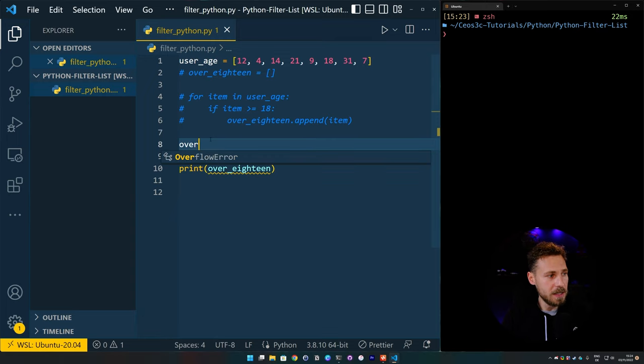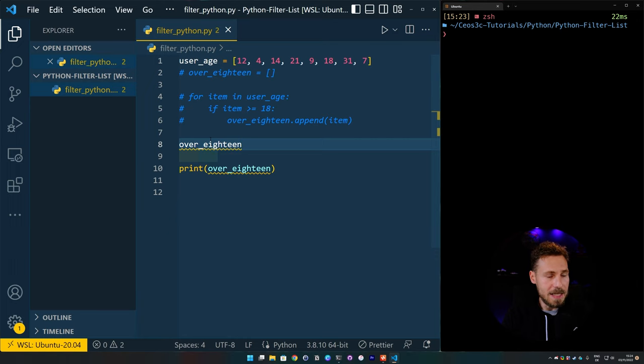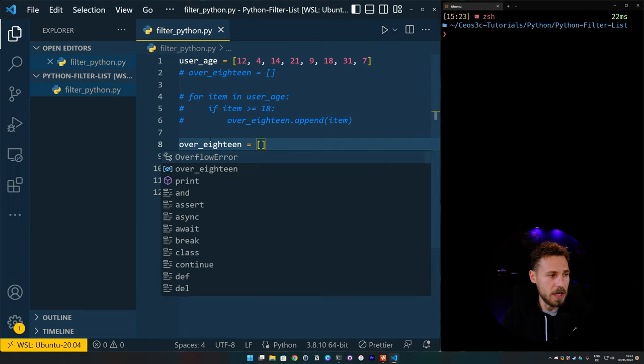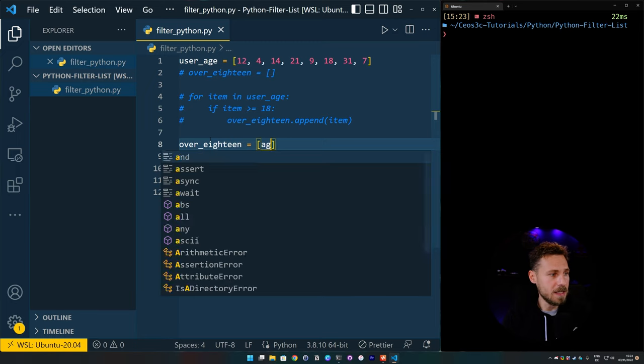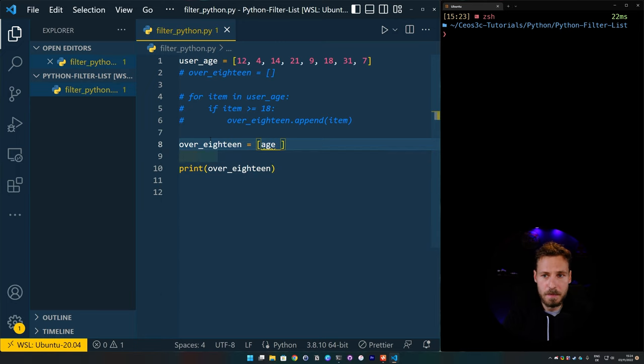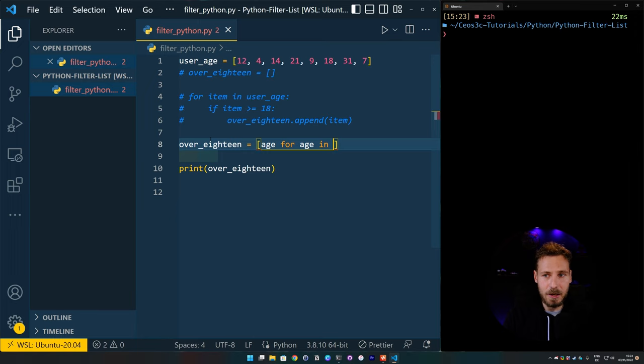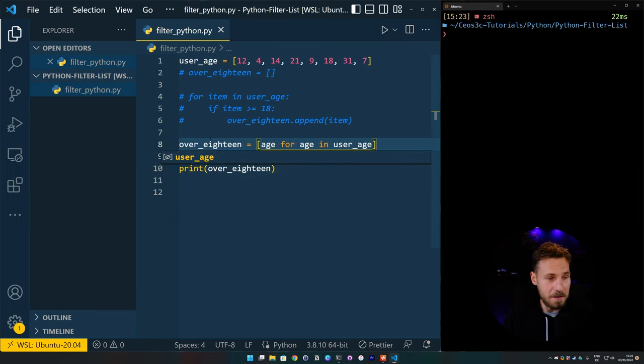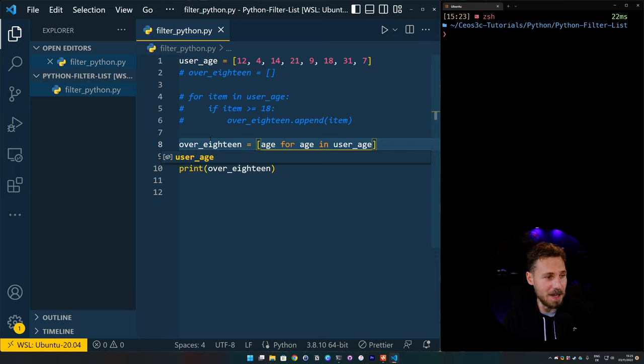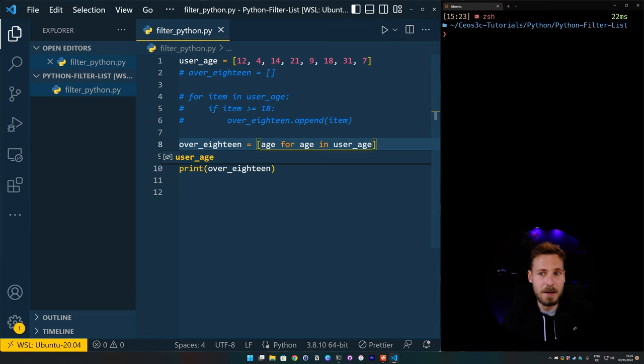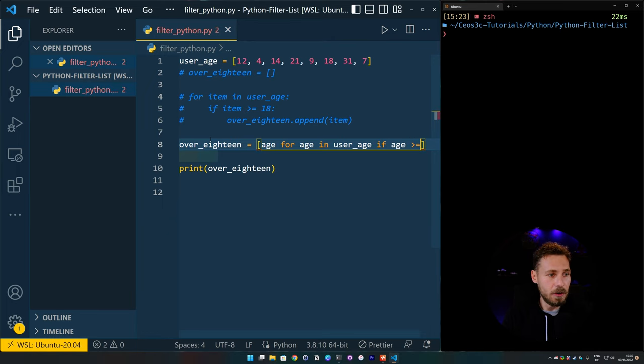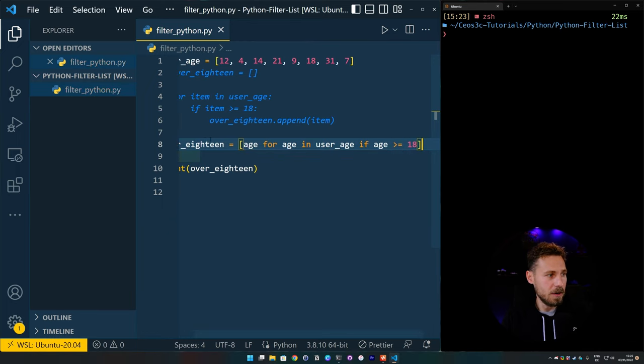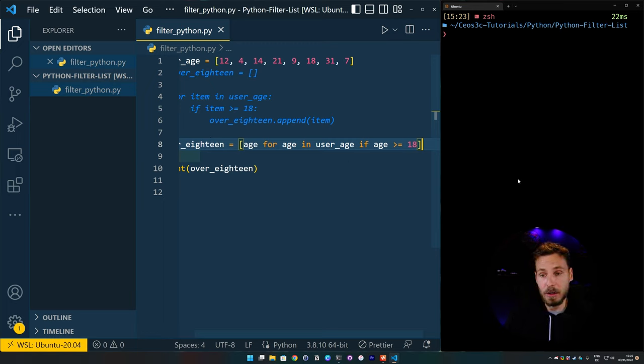So let's just comment that out here. Now we also comment out this over_18 list here that we initiated because we do it in a different way now. So we leave the list with the ages in place. Now to do a list comprehension, we can just simply initiate the empty list again and we equal that to our list comprehension. And to do that, we simply write a one-liner for loop inside of this list comprehension. So we can say age for age in user_age, if the age is bigger or equal to 18.